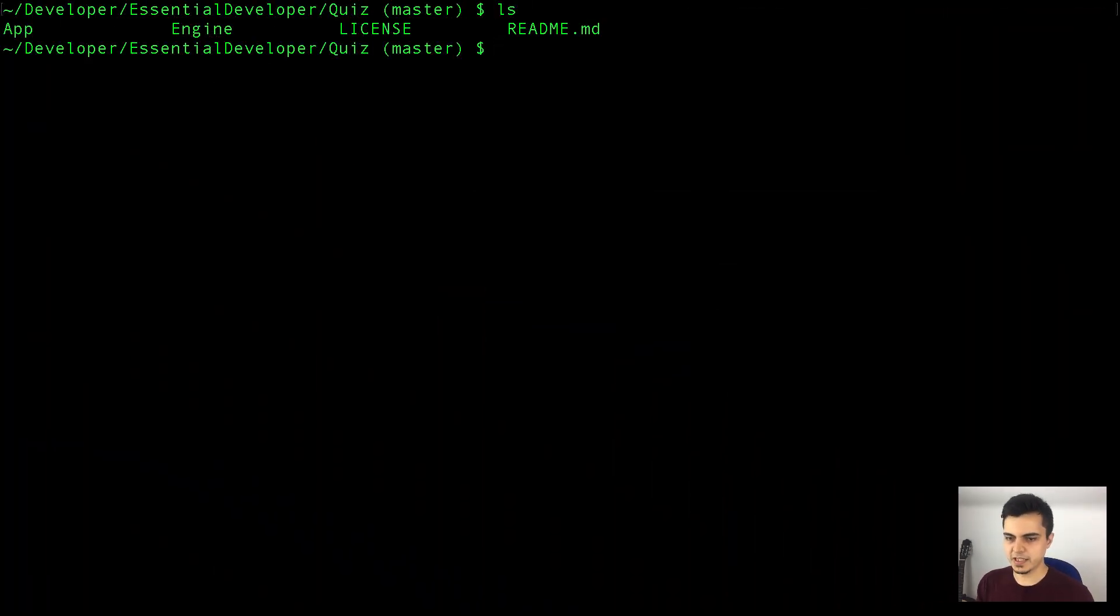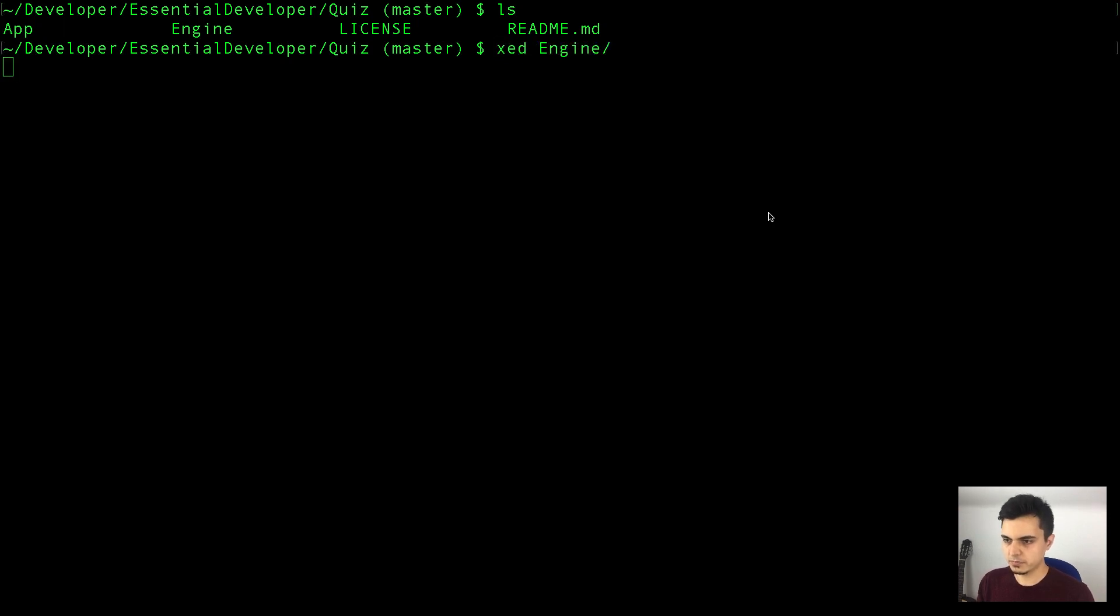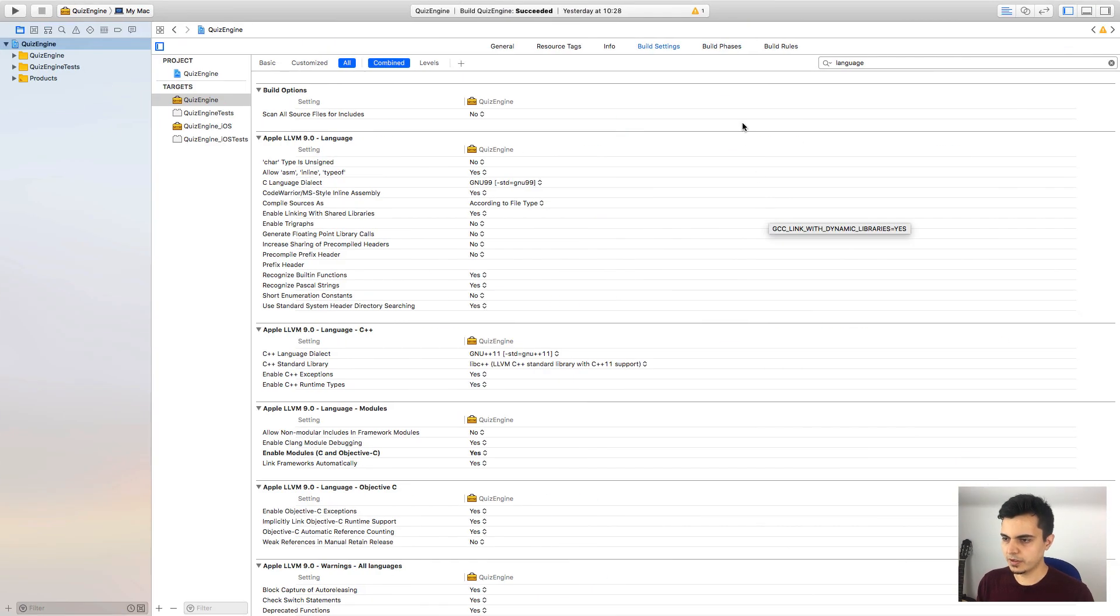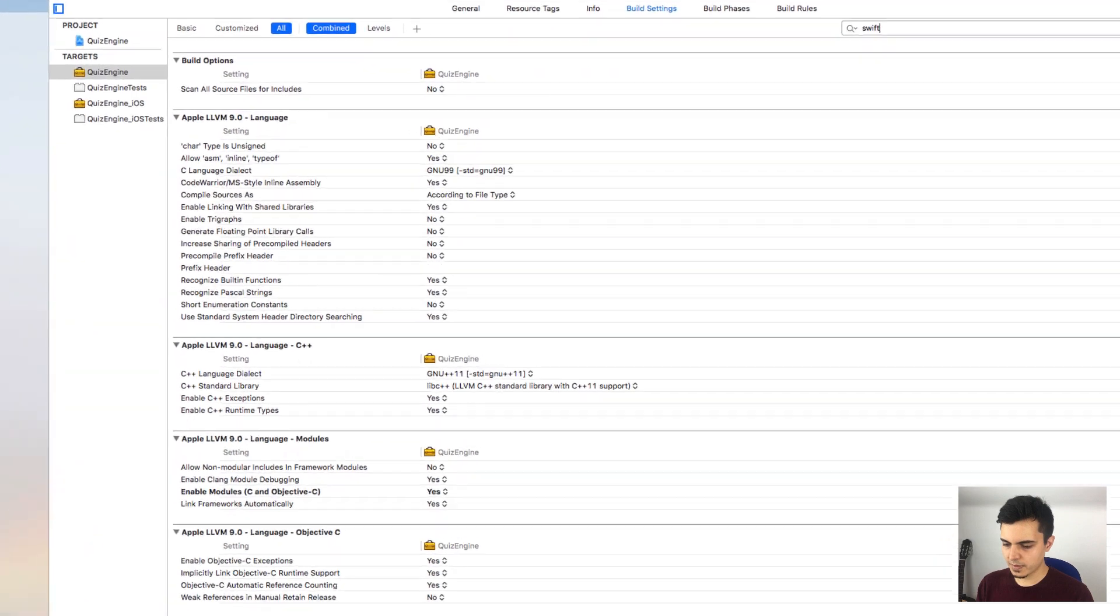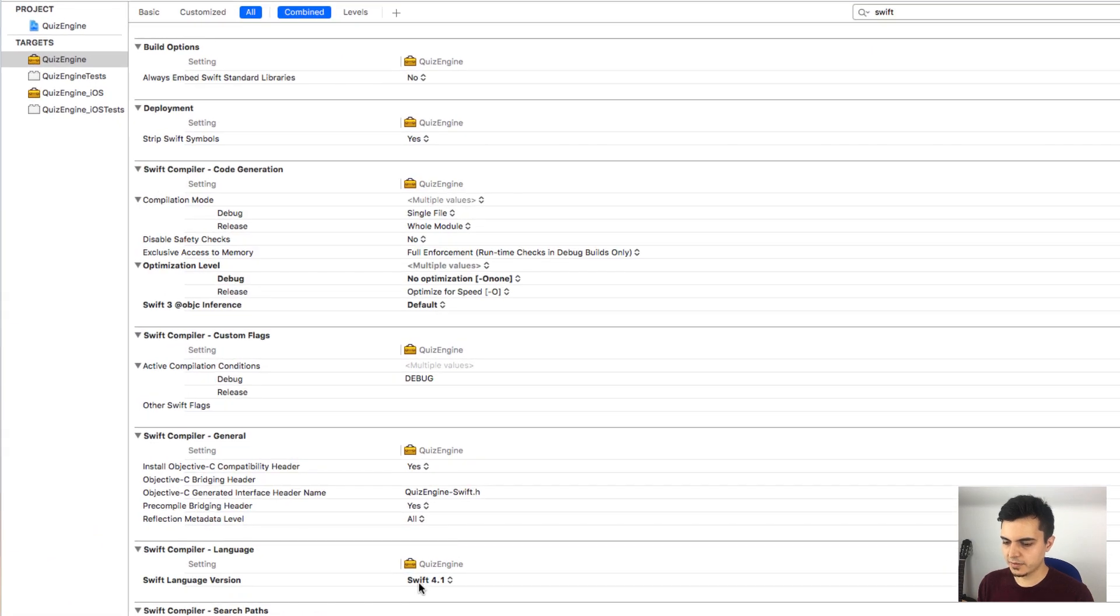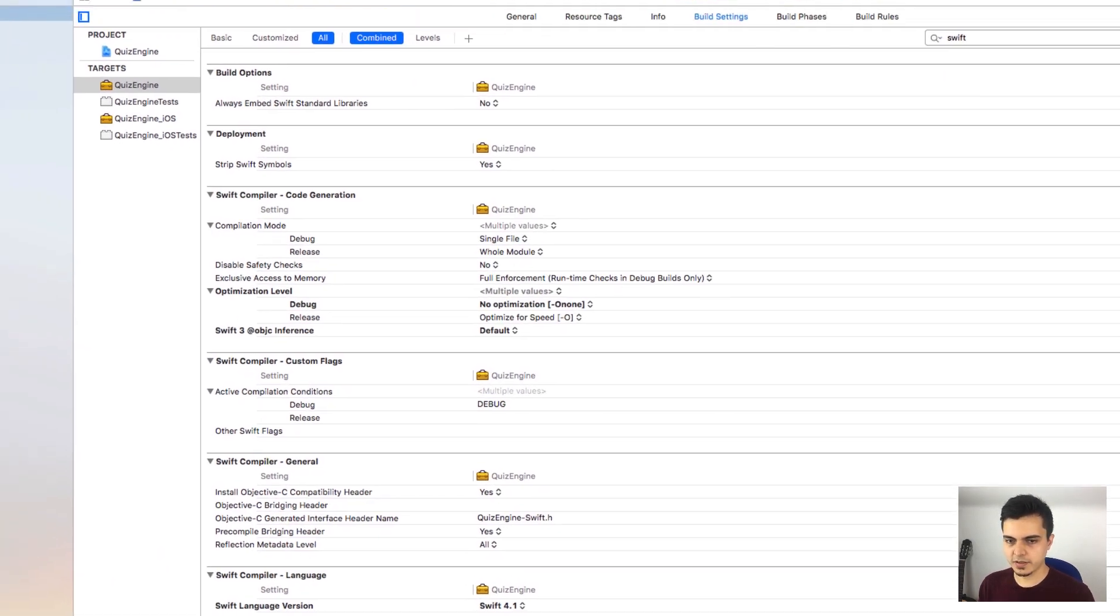Let's start with the engine, because it doesn't have dependency on any other module. Okay, I can see a warning already. Let me run the tests. Okay, they are passing. Let's make sure the language setting is correct. There it is, Swift 4.1. Perfect.